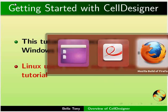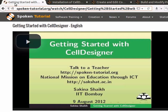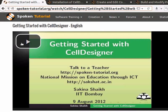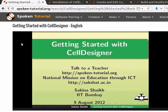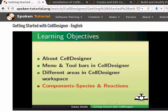Let us have a look at this tutorial. Welcome to the spoken tutorial on getting started with Cell Designer. In this tutorial, we will learn about Cell Designer and Menu and Toolbars in Cell Designer.